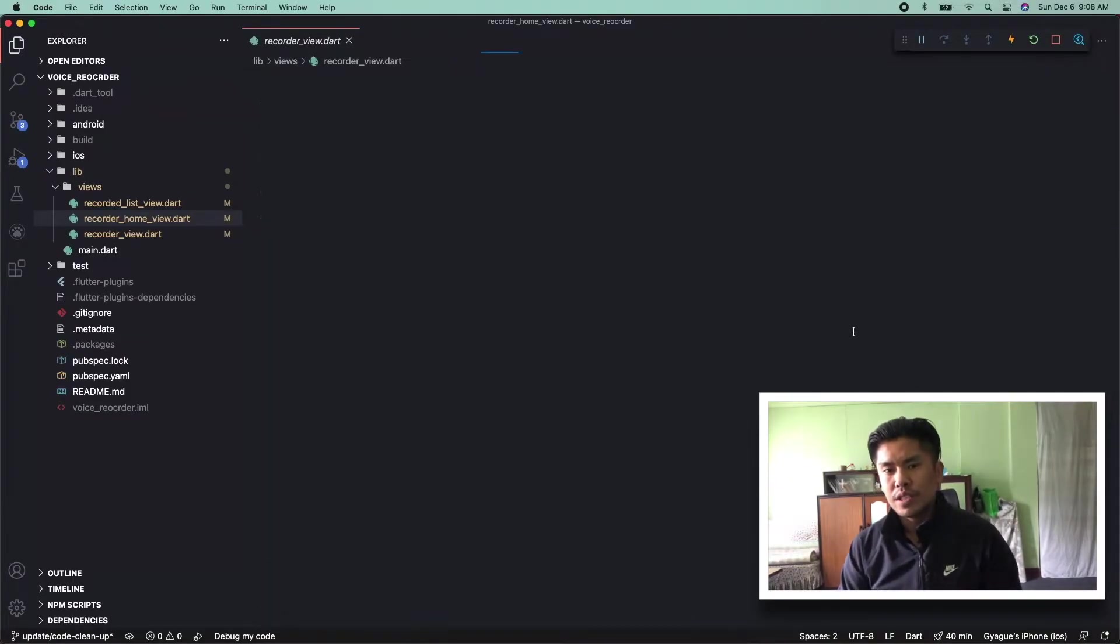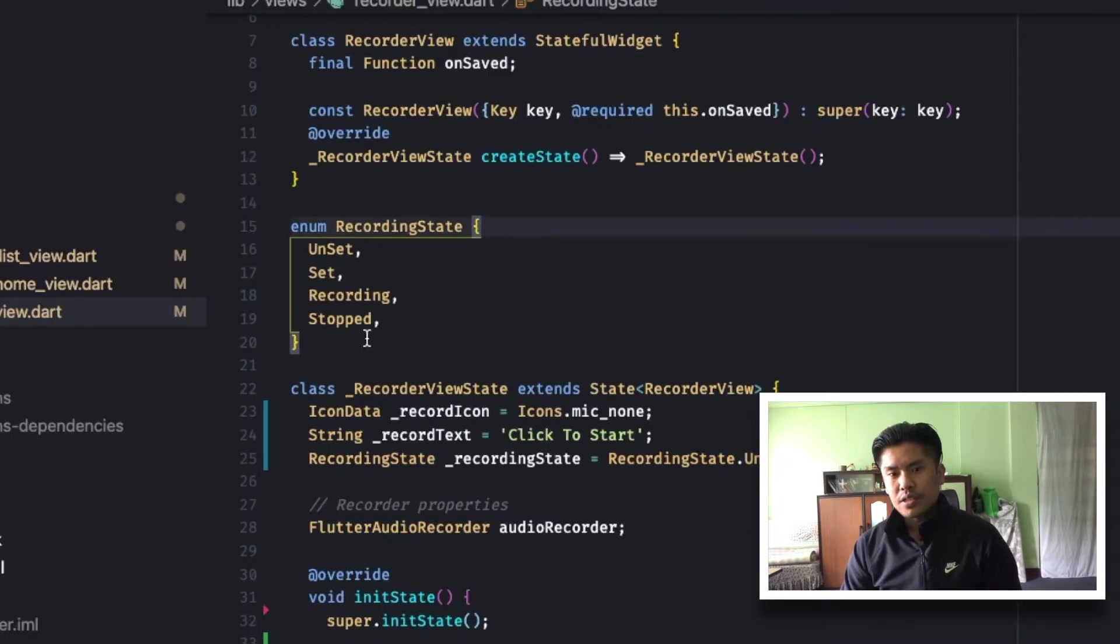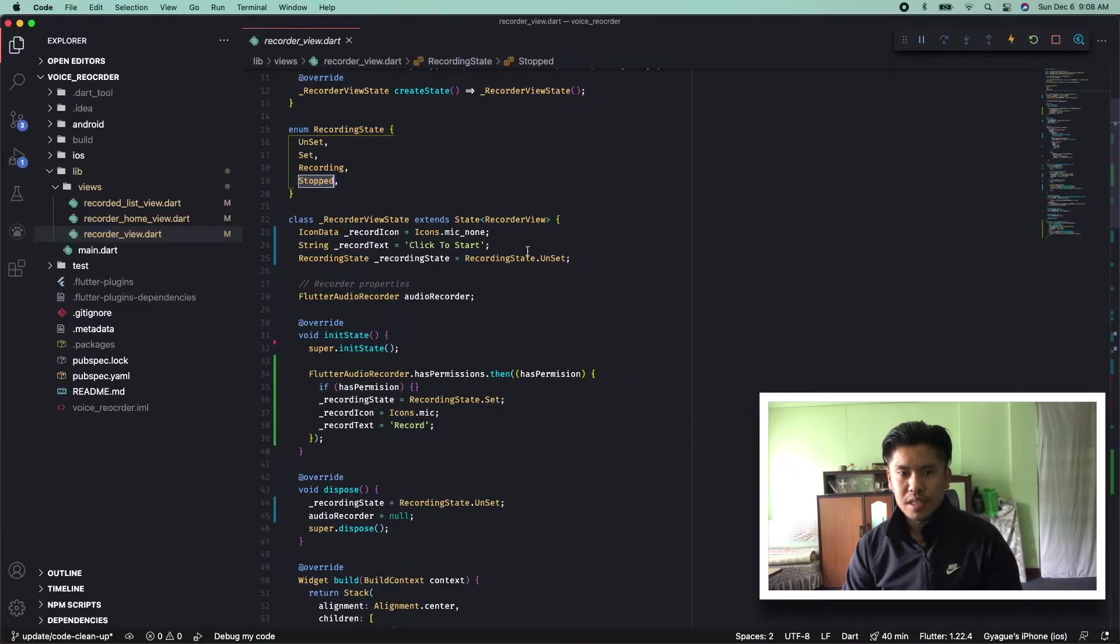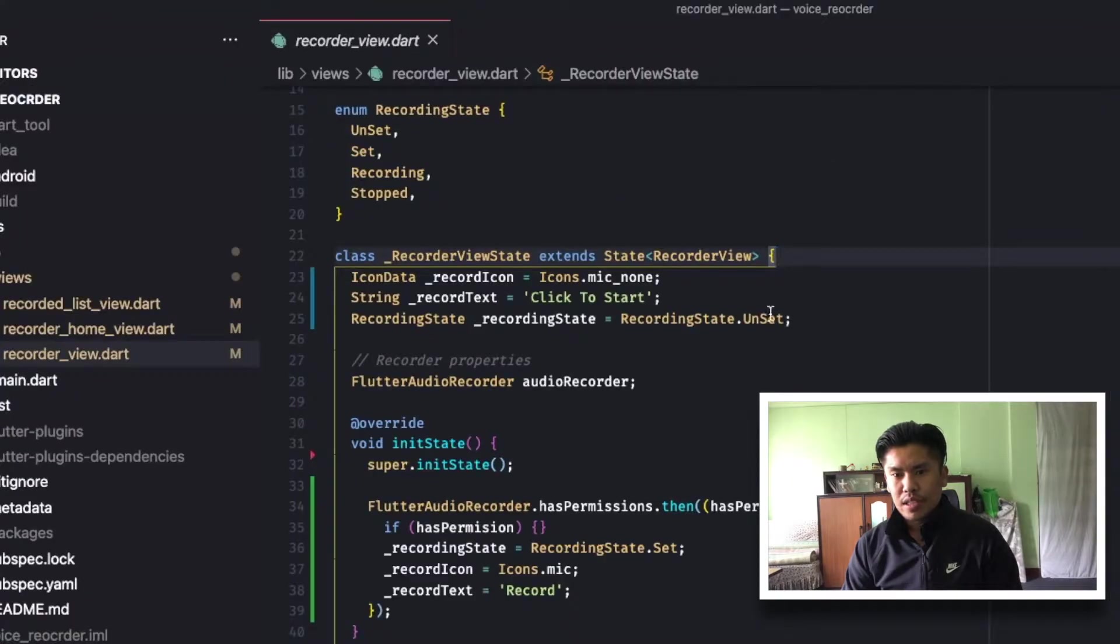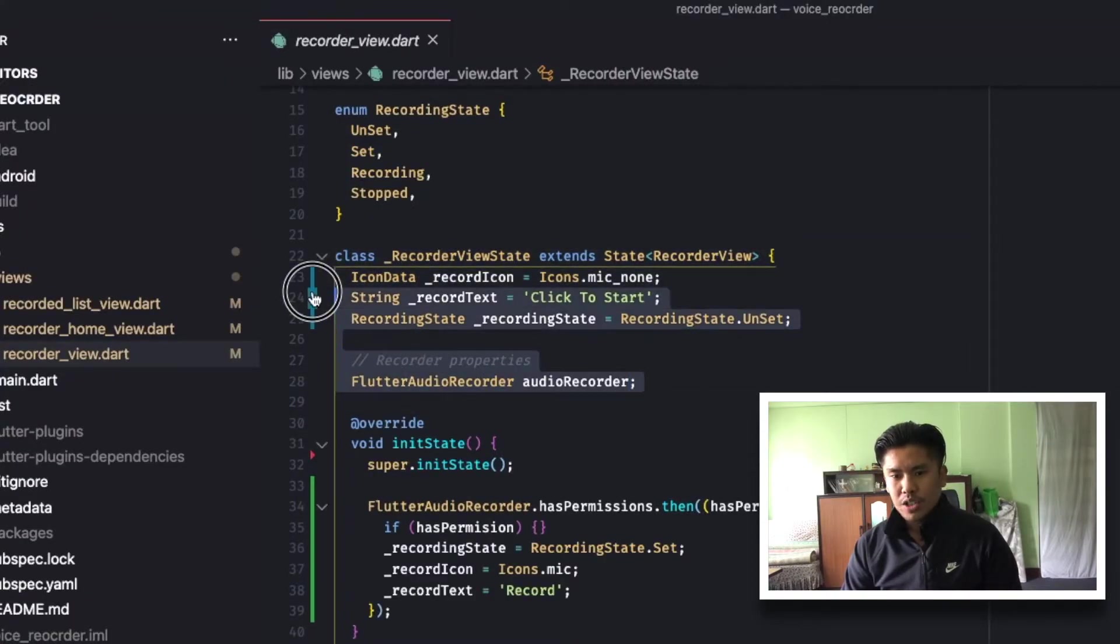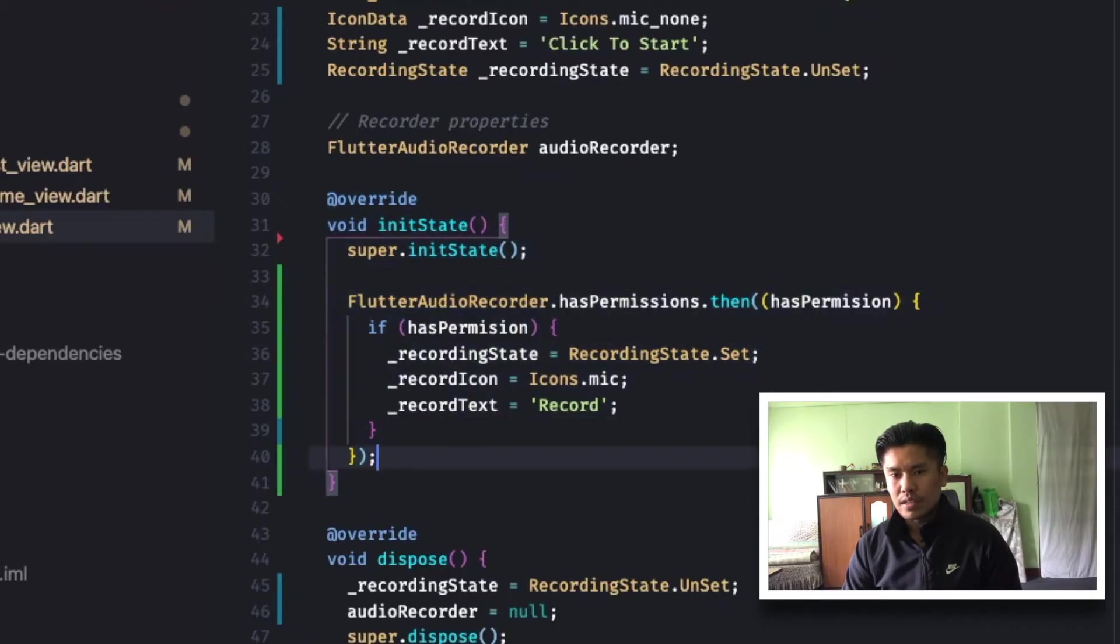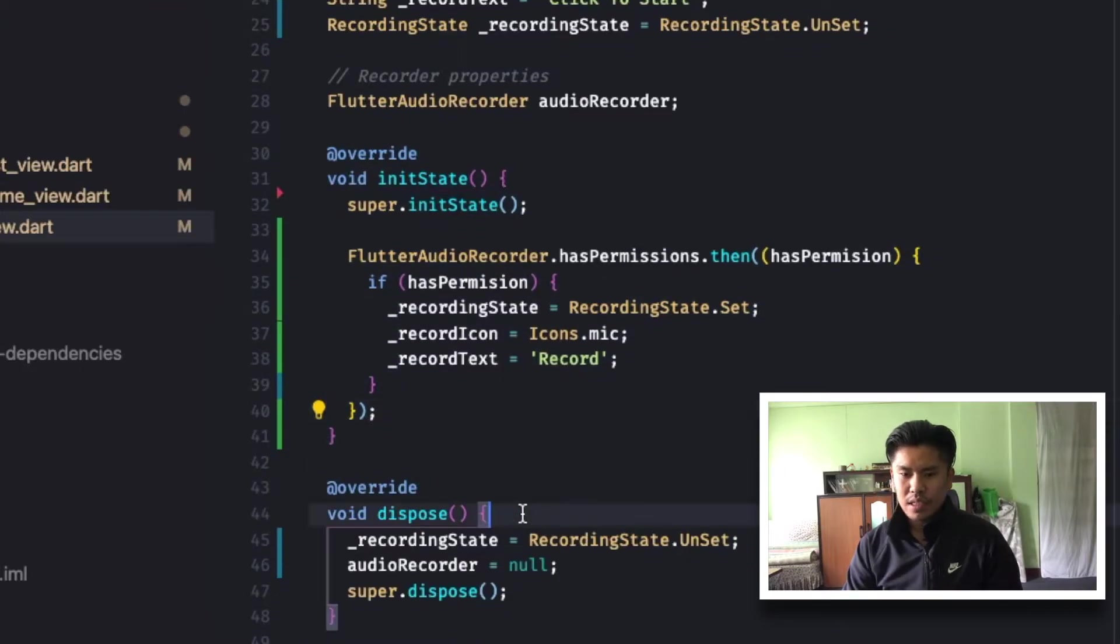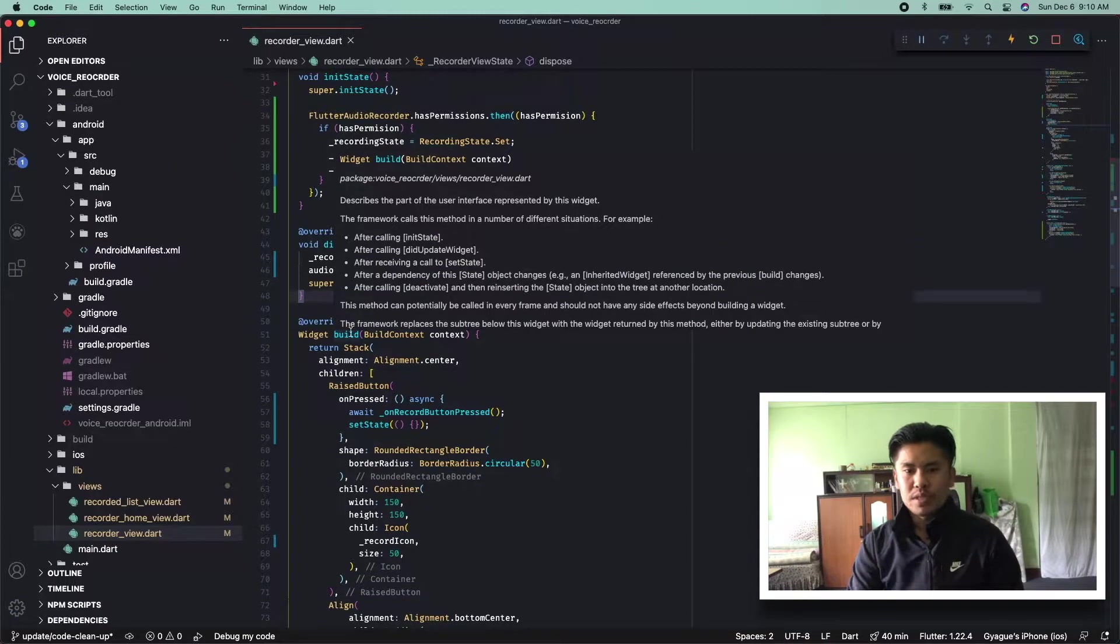It is a stateful widget that checks on the state of the recording. As you can see over here, I have used enum for this. And if you see on the recorder view state, these are the four properties that will be changing. Onto the init state, I have asked for the recording permission. If the recording permission is set, then I will change the properties file.